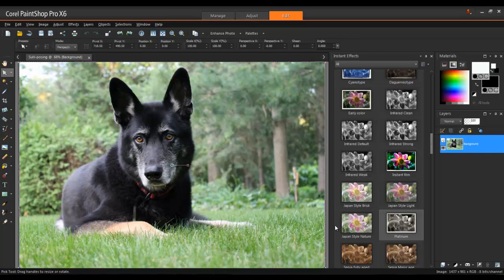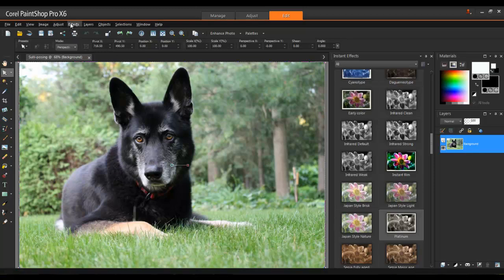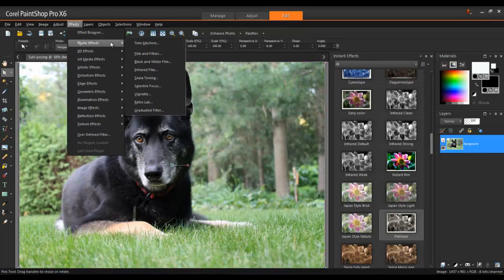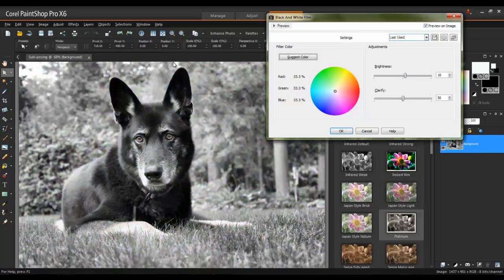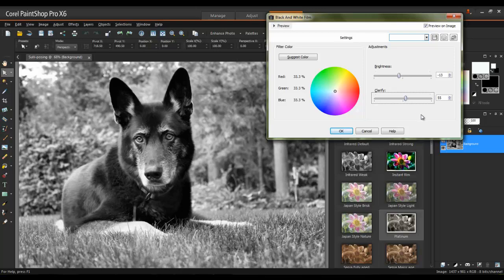In this last example, let's look at how we can bring greater attention to a subject matter with some easy yet powerful adjustments. I will first convert this image to black and white by going to Effects, Photo Effects, and then selecting the black and white film effects. You can adjust the brightness and clarify settings until they look right to you.